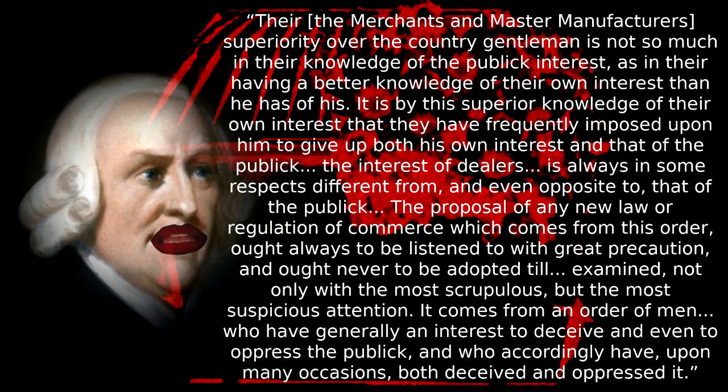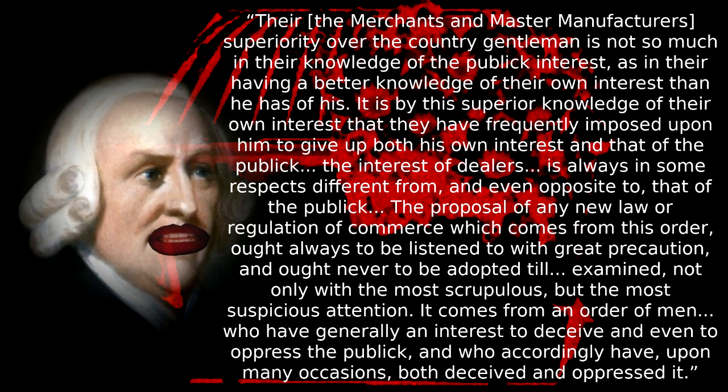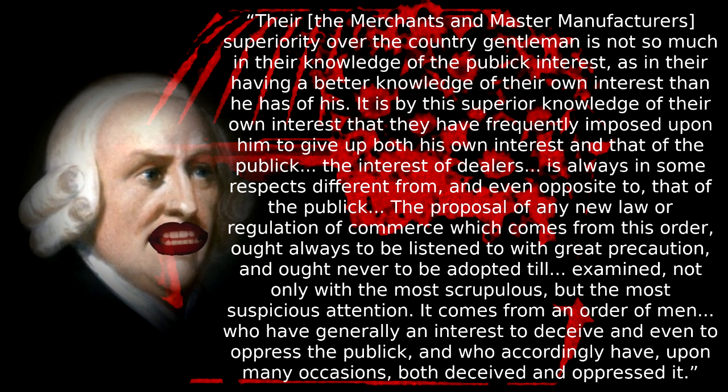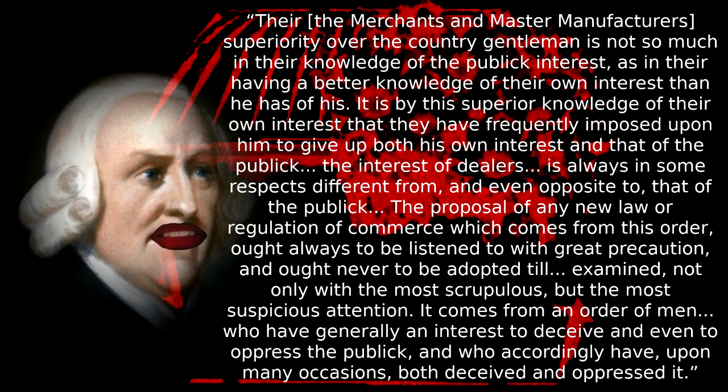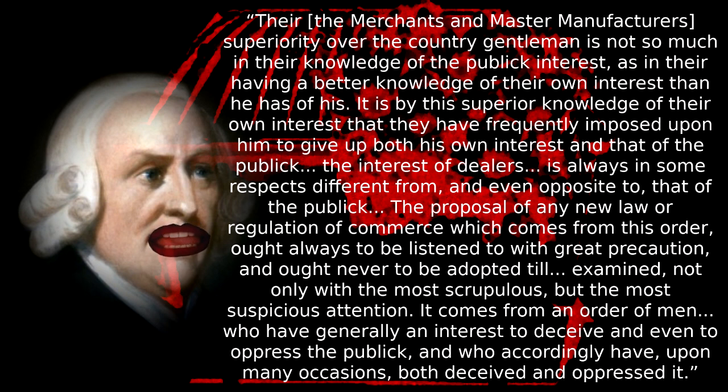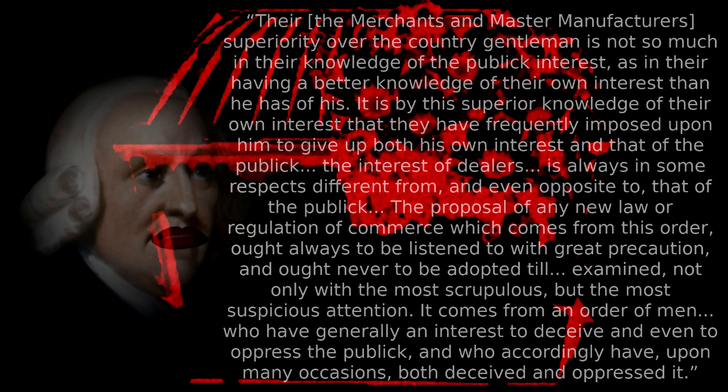The interest of dealers is always in some respects different from, and even opposite to, that of the public. The proposal of any new law or regulation of commerce which comes from this order ought always to be listened to with great precaution, and ought never be adopted till examined not only with the most scrupulous but also the most suspicious attention. It comes from an order of men who have generally an interest to deceive and even oppress the public, and who accordingly have, upon many occasions, both deceived and oppressed it. So we can see that Smith is surprisingly aware of and warns against the dangers of simply empowering the rich, even as he sets out an economic system that will surely do so.